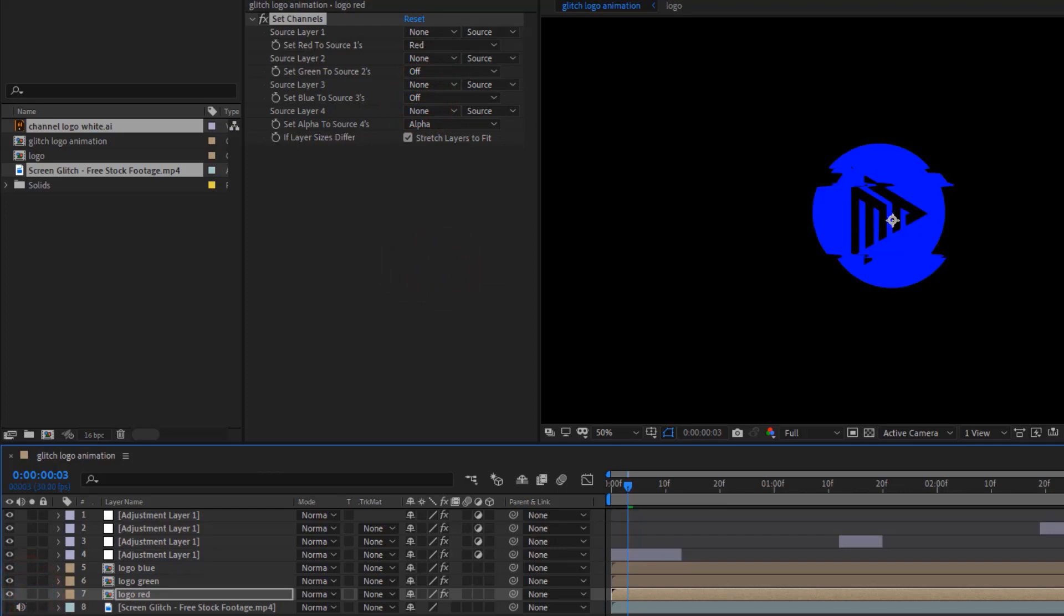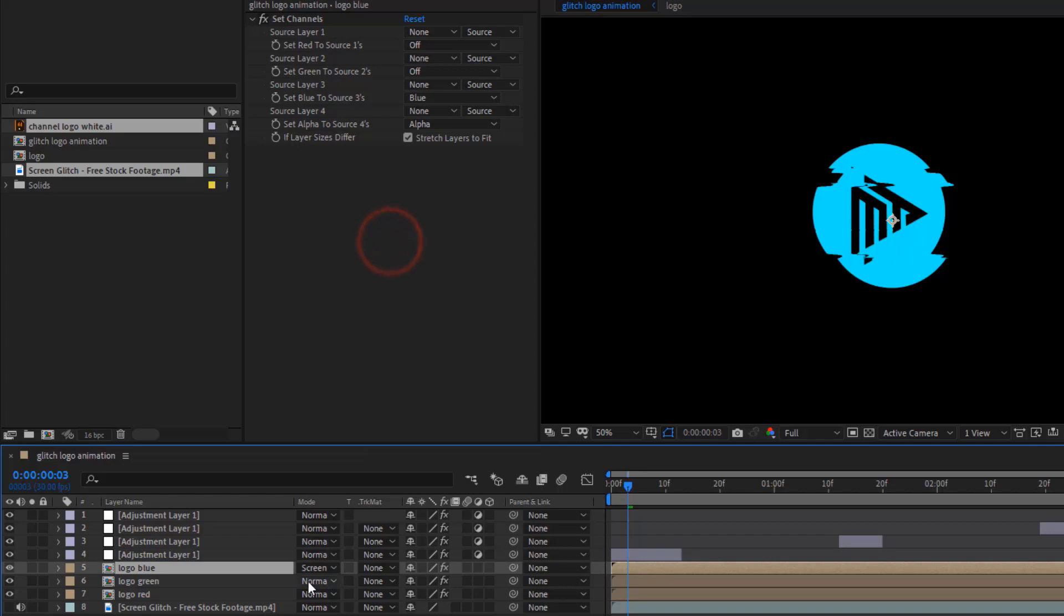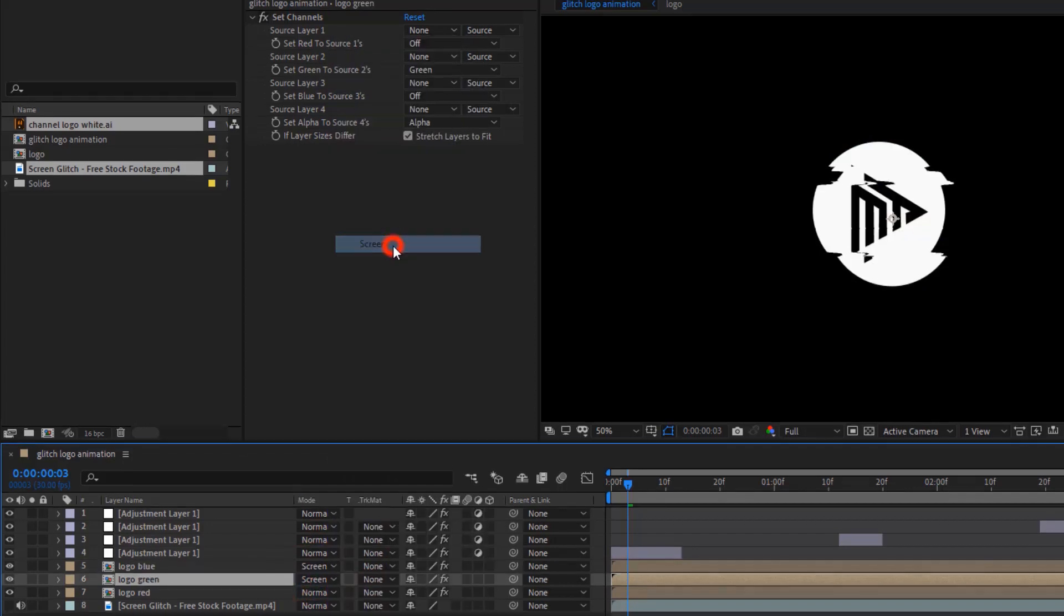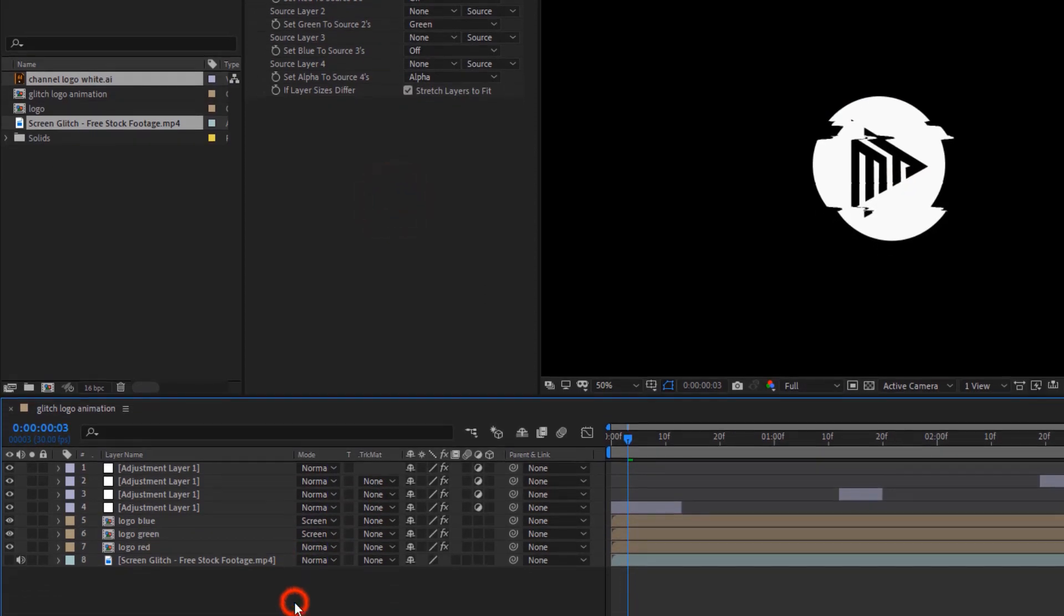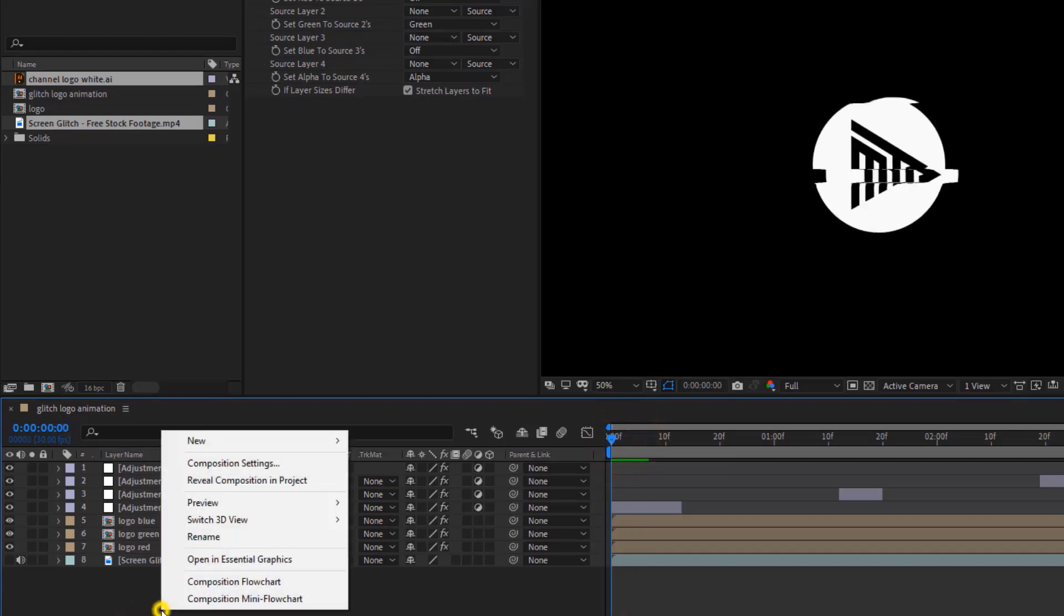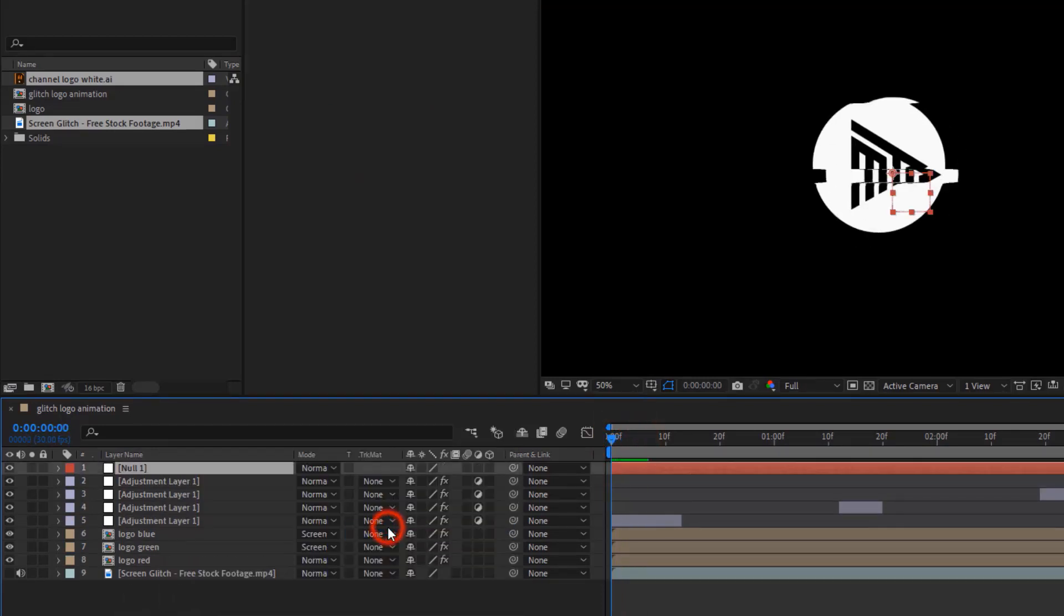Now, in Logo Blue and Green Comp, set the Mode to Screen. Then, create a new null object, name it Glitch.